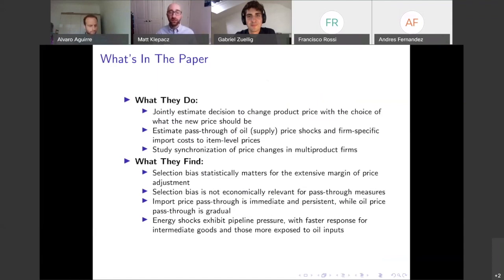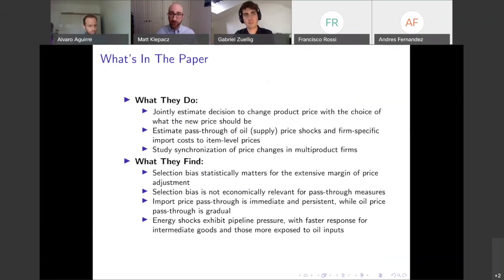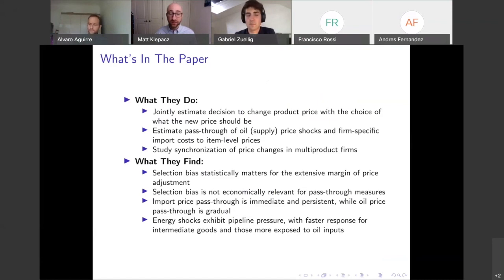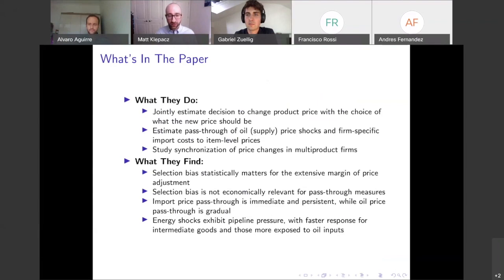They find that import price pass-through is immediate — immediately around 30% — and it is persistent, lasting over two years, though it falls to around 20%. Looking at the oil price shock, the pass-through is gradual, with zero pass-through immediately, and after about a year and a half it reaches complete pass-through.